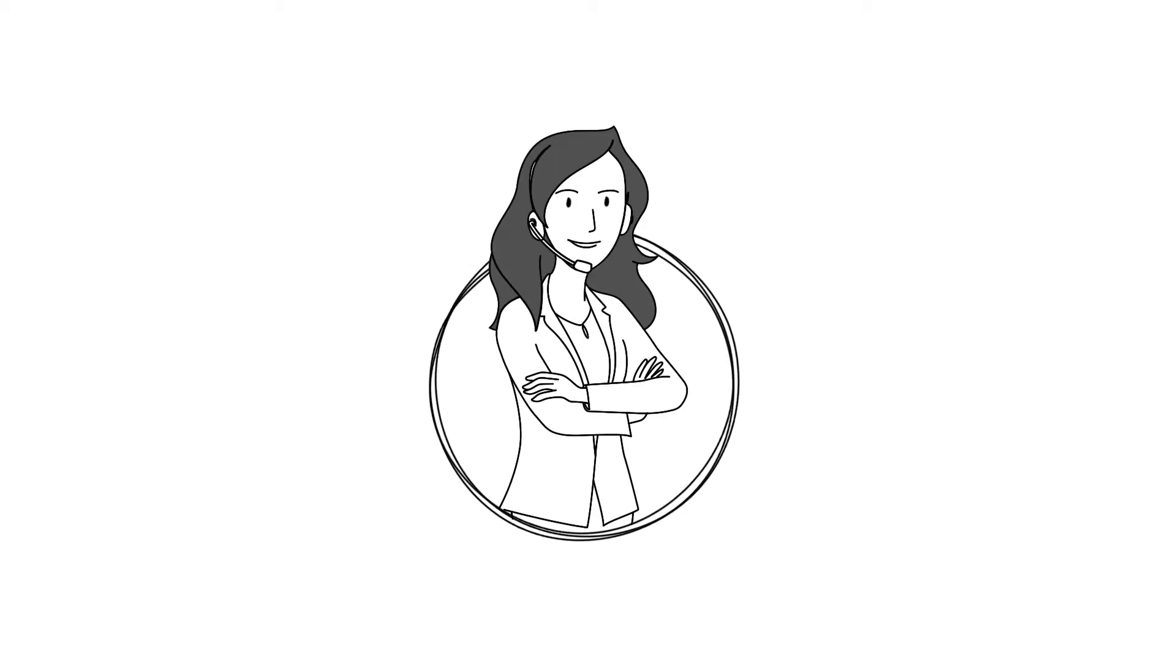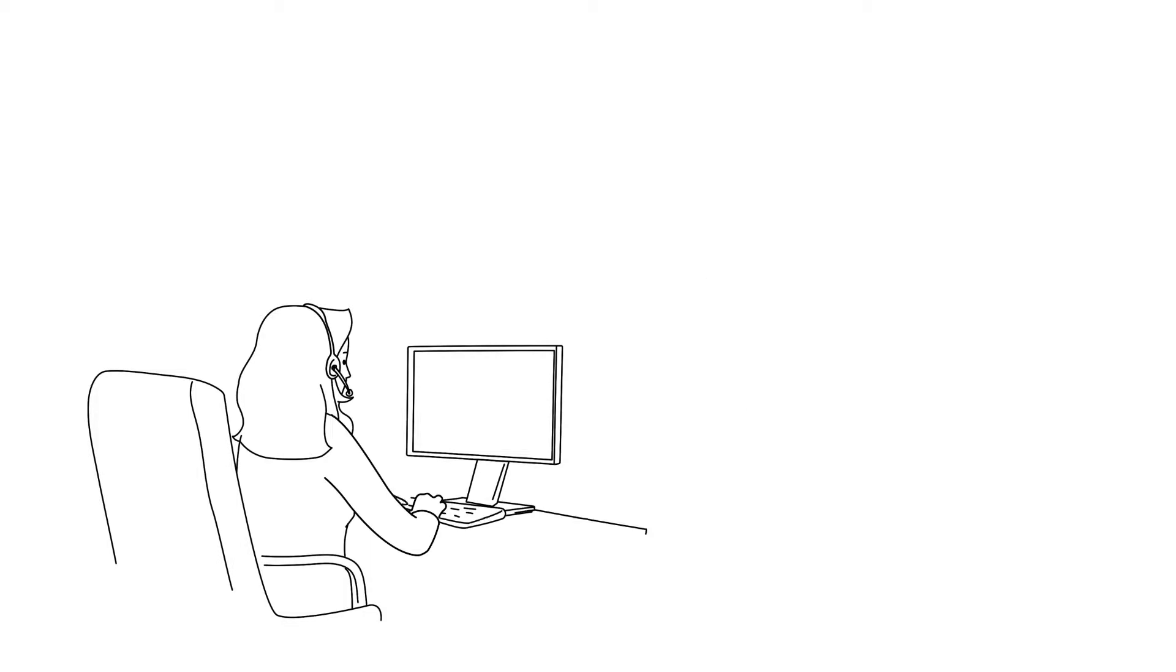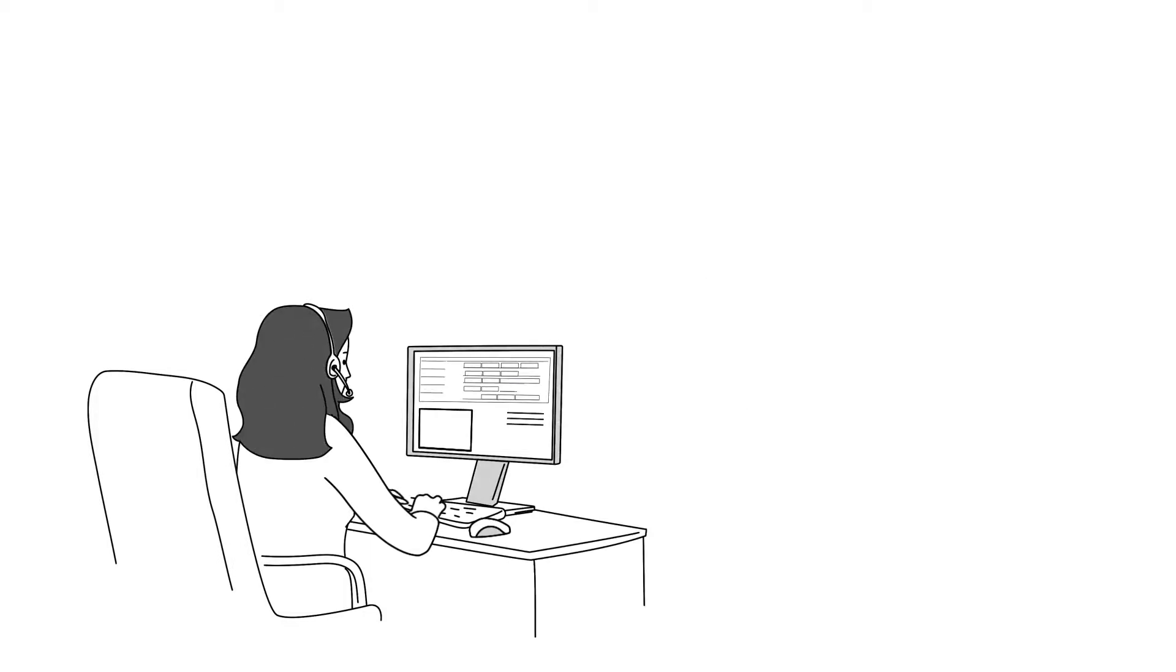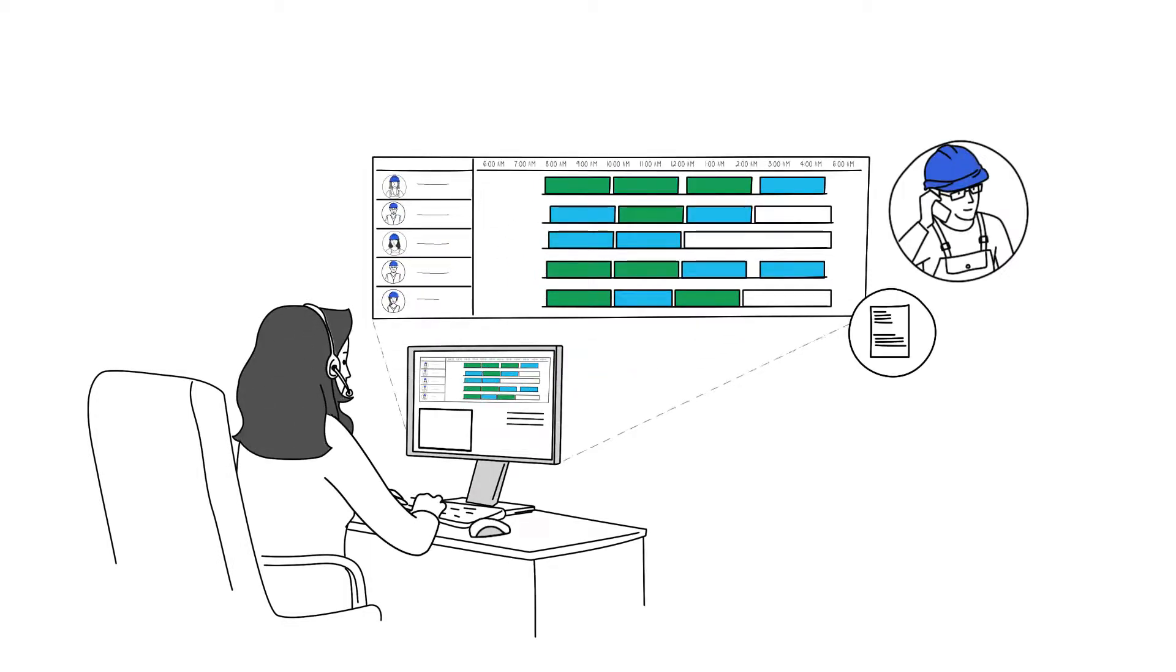Meet Sylvia, a dispatcher in a field service organisation. Sylvia is efficient and great at multitasking, keeping field technicians scheduled and busy serving customers.